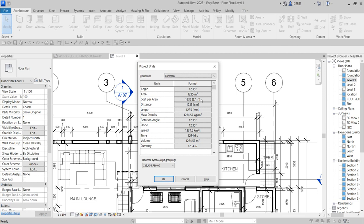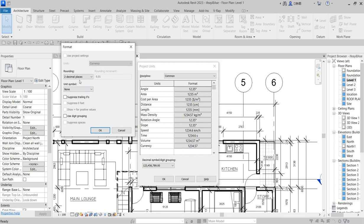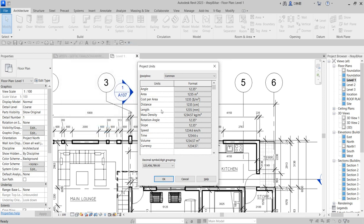After you've done that, you'll see these units: angle units, area, cost per area if you are doing cost estimates or quantities, slope, and everything else. You can change everything, even the currency, depending on how you do it.